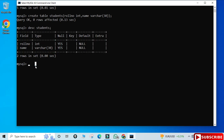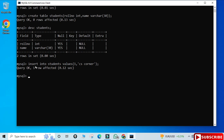Now let's insert a record. Type 'INSERT INTO students VALUES (1, 'CS Corner');', close the parenthesis, add a semicolon, and your record is inserted. To display the records, type 'SELECT * FROM students;' — and you can see your record has been added successfully.